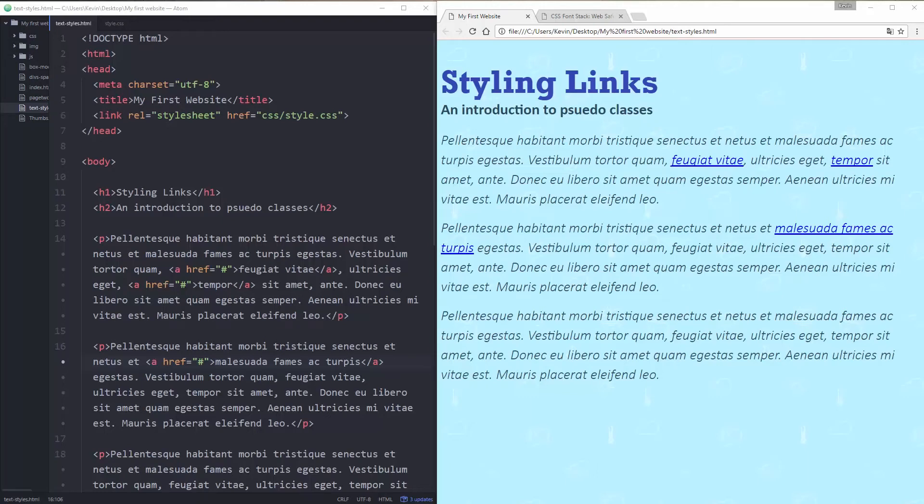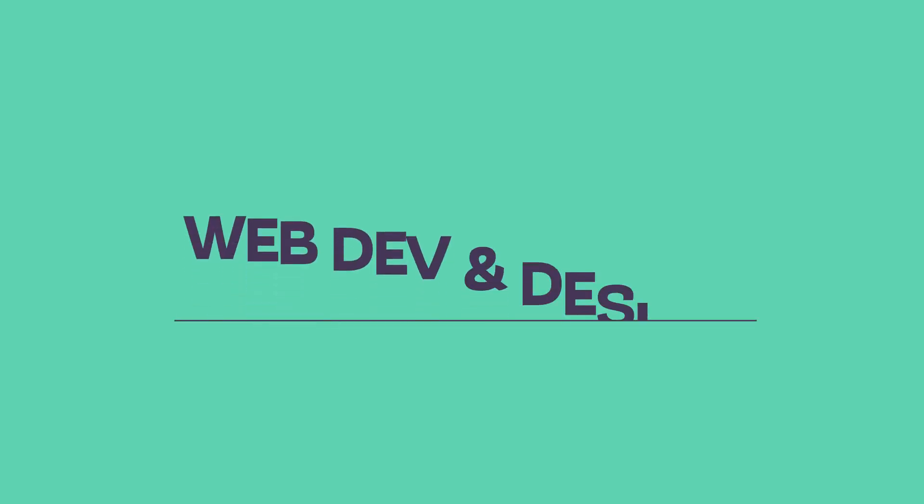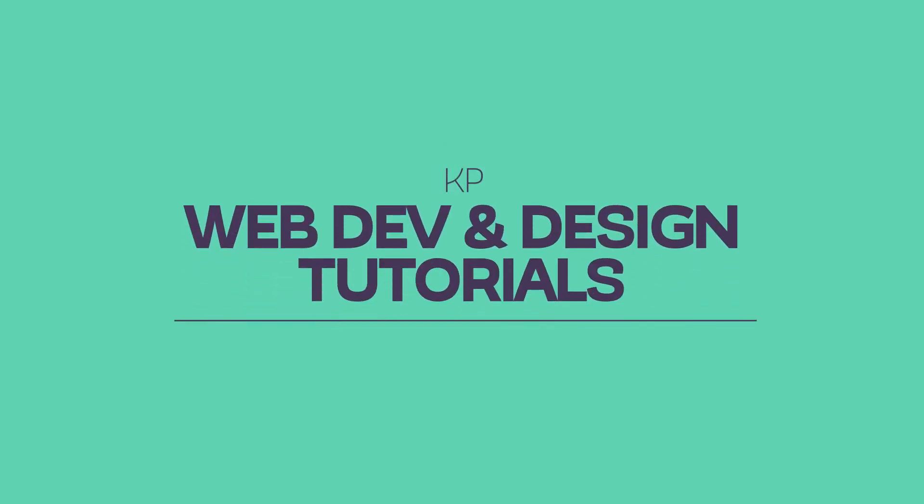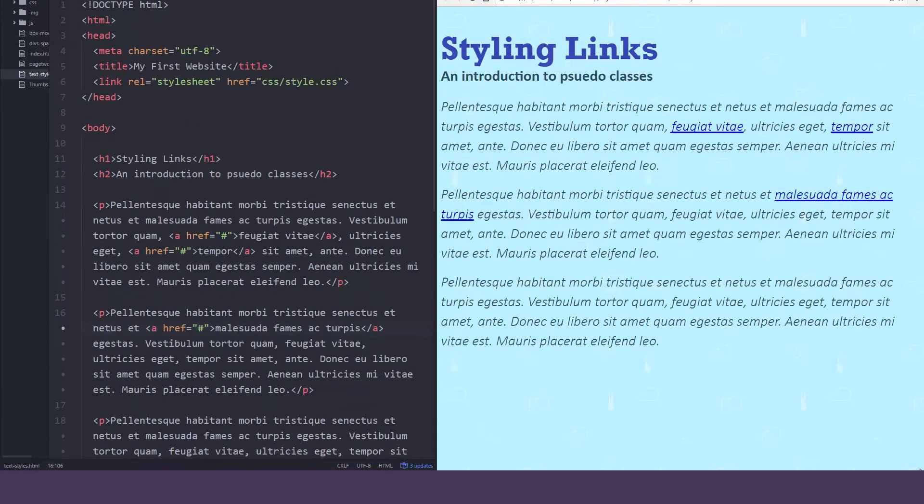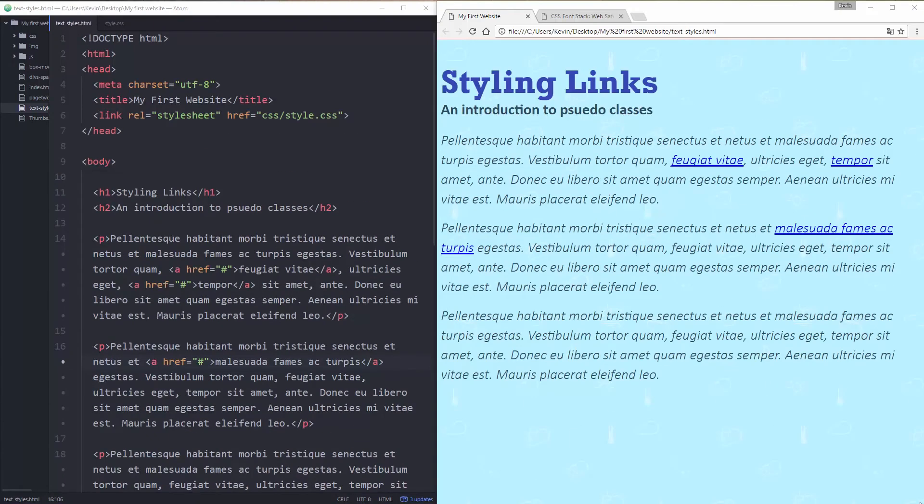Hi and welcome to the next video in my series on HTML and CSS for beginners. My name is Kevin and today we're looking at styling links.